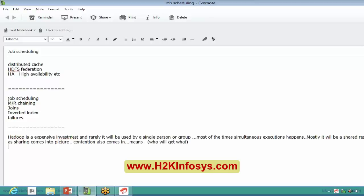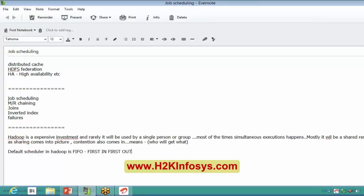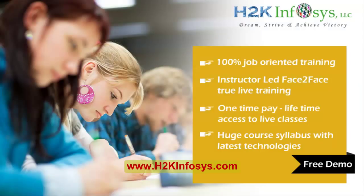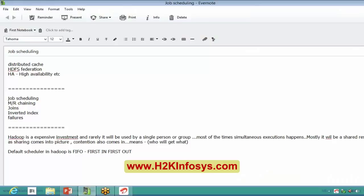The default scheduler in Hadoop is FIFO. If you remember, we discussed once how jobs will be executed. Does anyone remember the full form of FIFO? It's not something new or particular to Hadoop — we have this FIFO scheduler in C and C++ as well. Rahul has given the answer: First In, First Out. As the name indicates, whichever job comes in first gets priority and is placed in the queue as soon as it arrives.